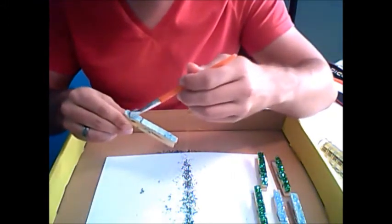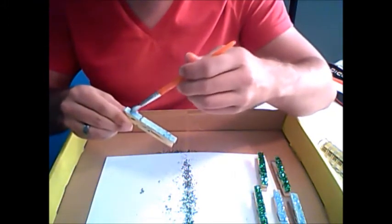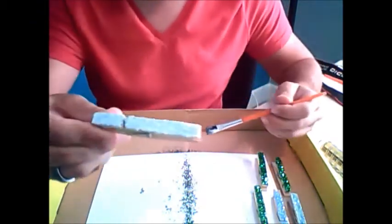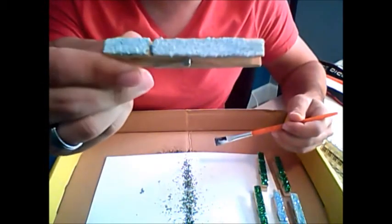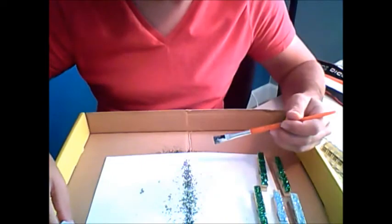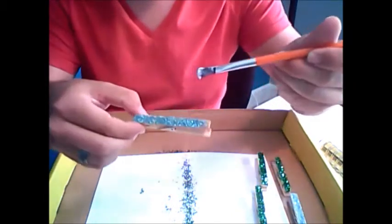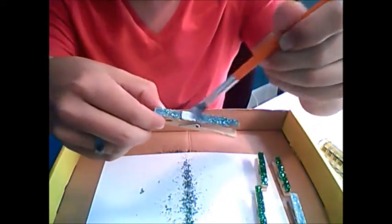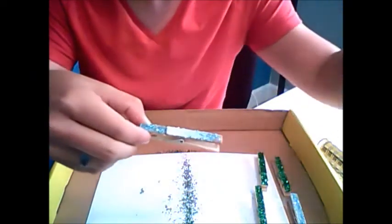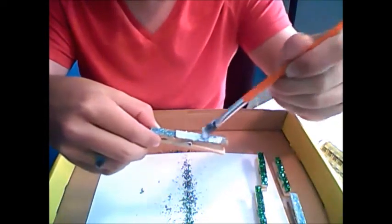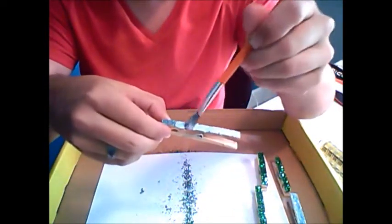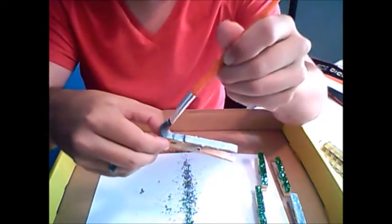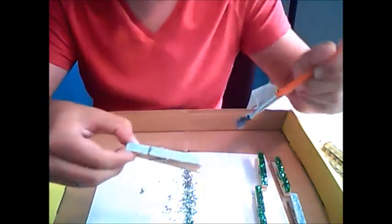This will keep the glitter from shedding off of your clothespins and making a mess. Of course when it dries it will be clear. You're just painting over the glitter.